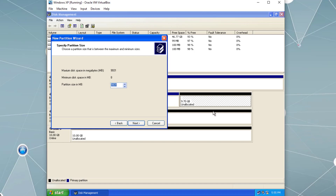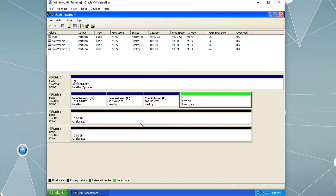Inside an extended partition we can have logical partitions. When we create an extended partition it won't be formatted — it's just a placeholder for logical drives. We then create logical drives inside the extended partition, format them, and assign drive letters. We cannot install an operating system on logical drives. Here the extended partition is color-coded differently, and we can see free space inside it.